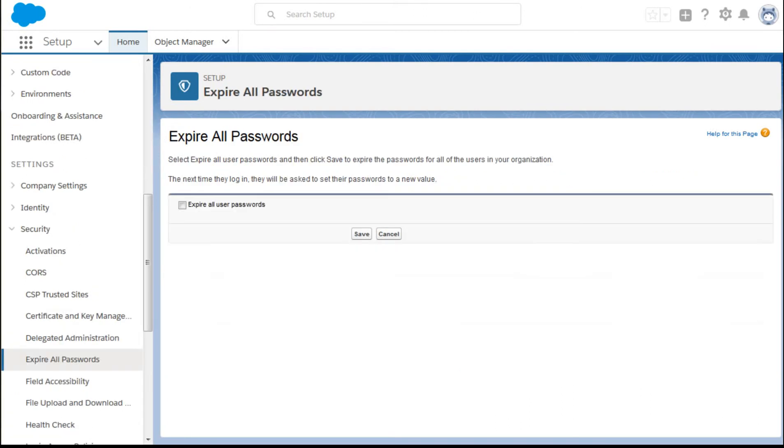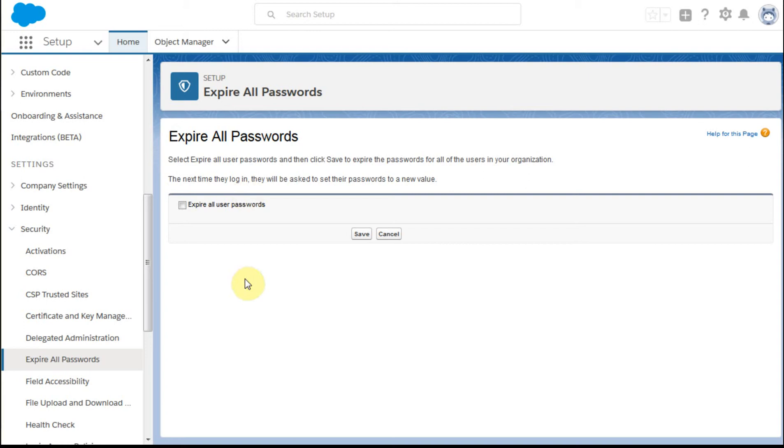Another option you have is to expire all of your passwords, and all this does is to basically say everybody needs to, when they log in again, they need to be asked for passwords to set a new value. So it's like they've all expired.